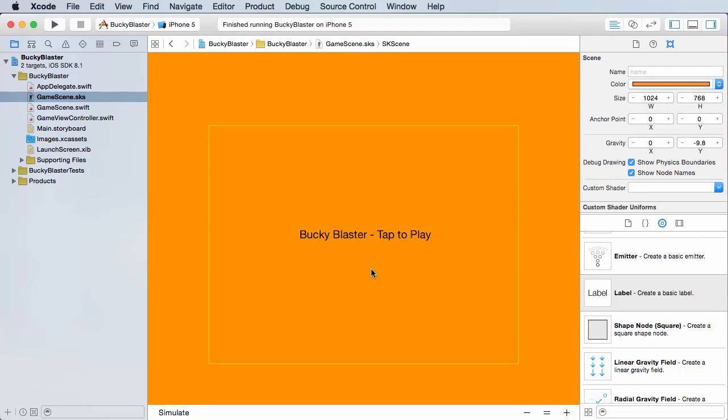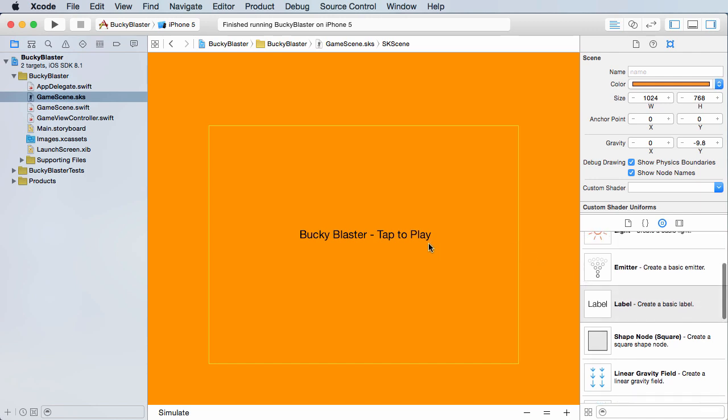All right guys, so the welcome screen is done for now. What we need to do now is make that new scene that the game is going to be happening in. Again, this is going to be real simple. It's only going to have one level and it's just going to be that dude shooting balls, but let's go ahead and make that level right now.